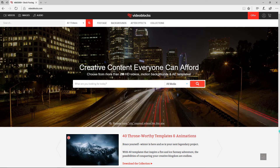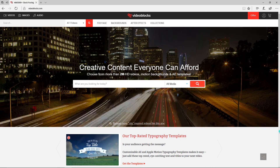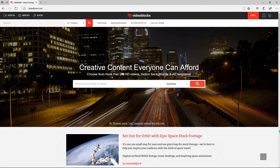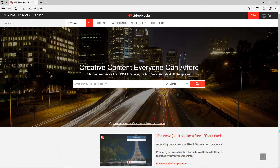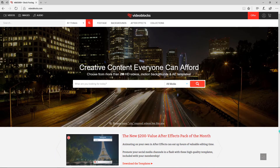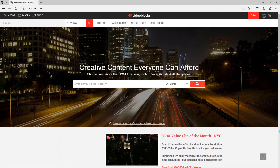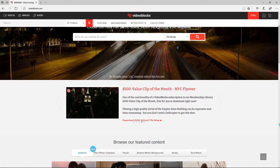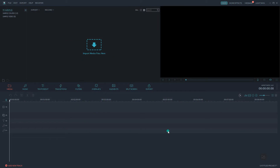All clips come with a royalty-free agreement so you can't get hit with copyright claims. VideoBlocks is giving away seven days free so you can try it and get access to this massive video library. Click the link in the description box below to start downloading and get your free seven days. Let's get started — open your Filmora application.